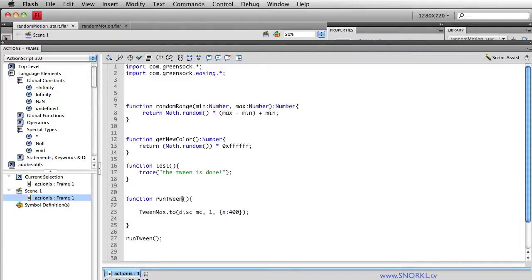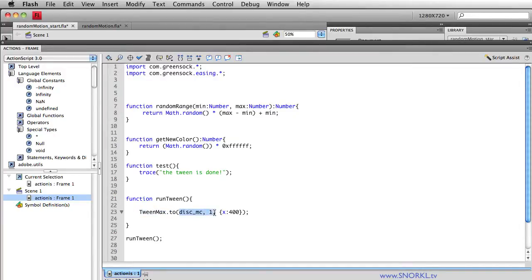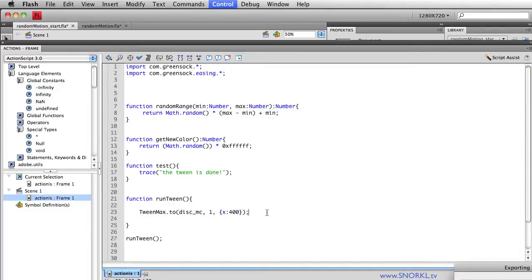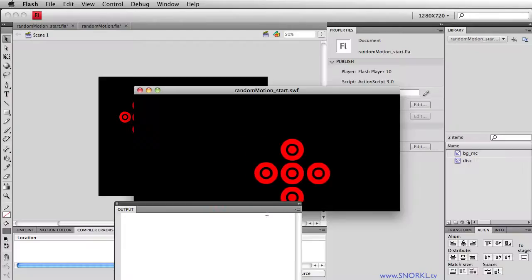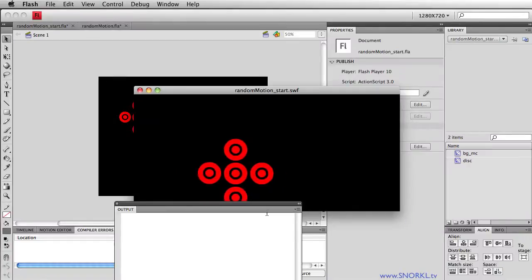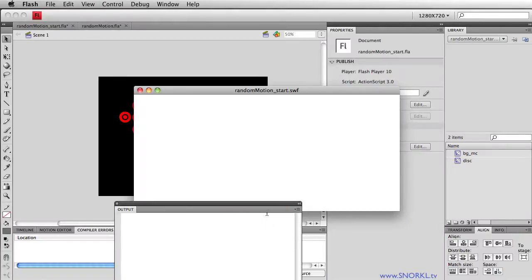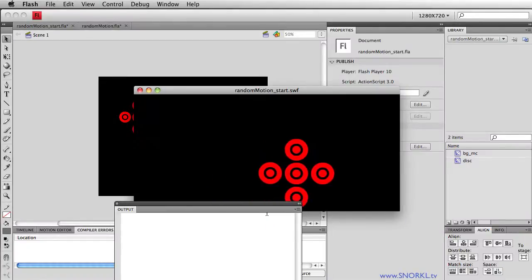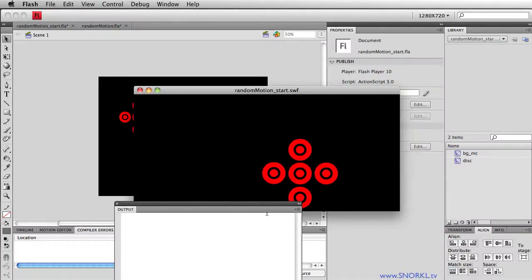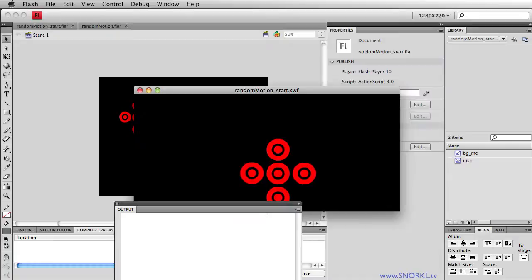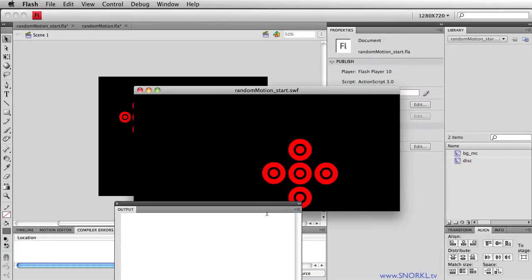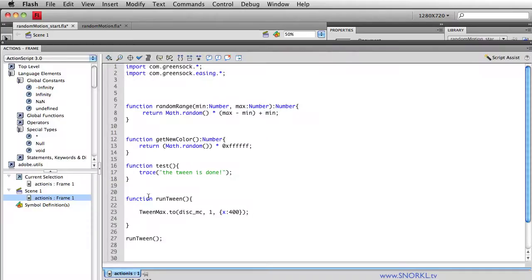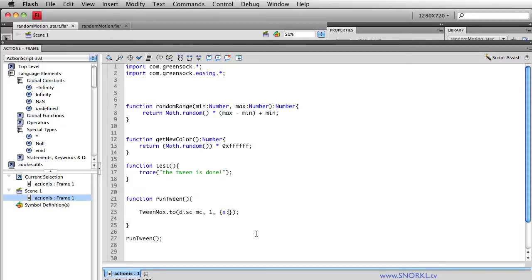And runTween right now simply creates a TweenMax instance and tells my disk movie clip on the stage to take one second to move to an x of 400. So let's just test this out now, and you'll see that every time I test this, that disk shape or symbol moves to an x value of 400. Now I don't want it always to go to 400, I want it to be random.